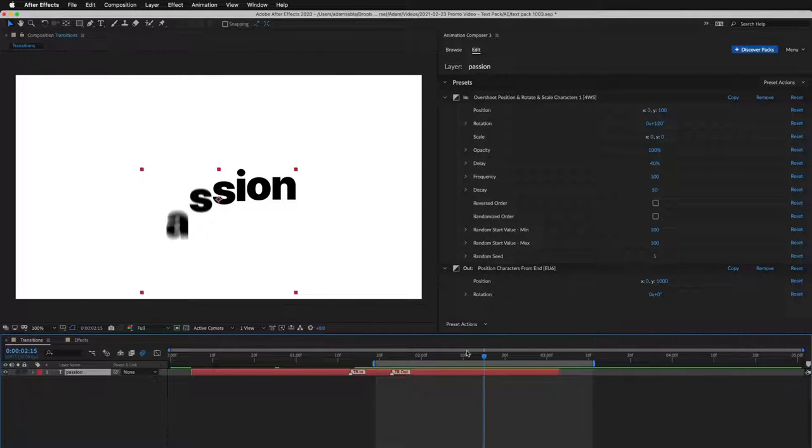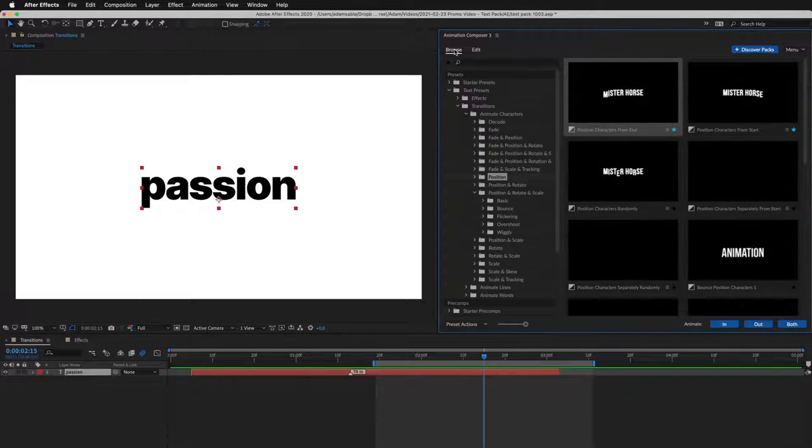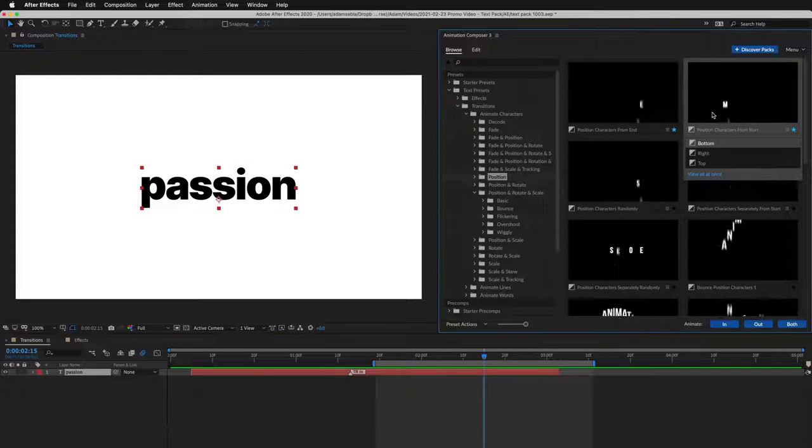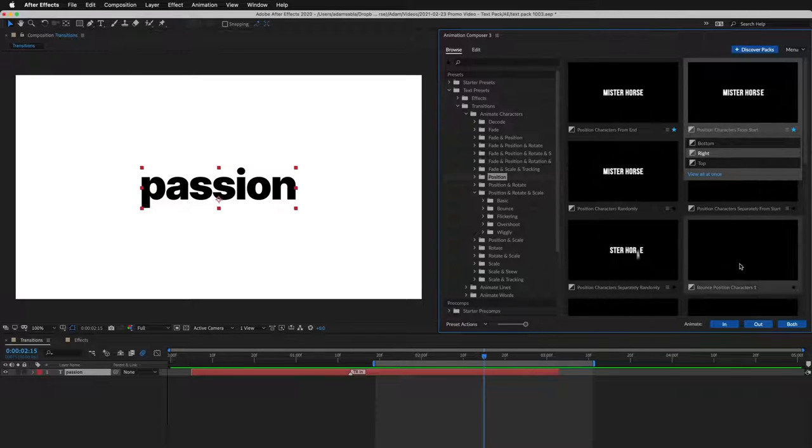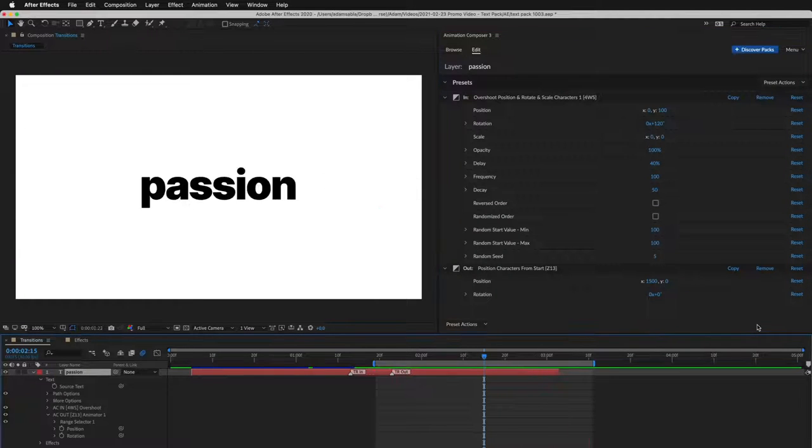I can easily remove it and apply another. This one, animated from the right. And this is how it looks.